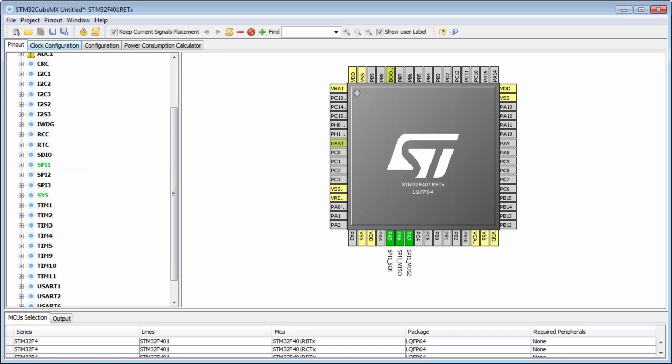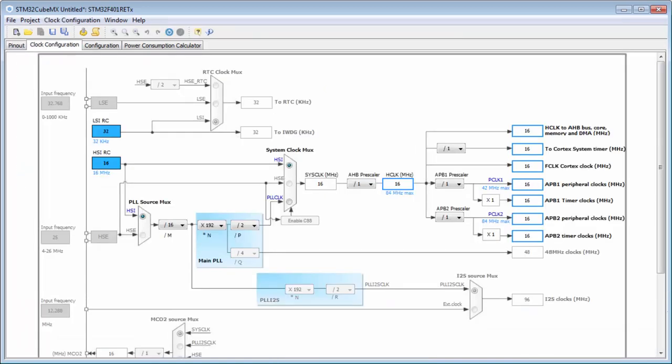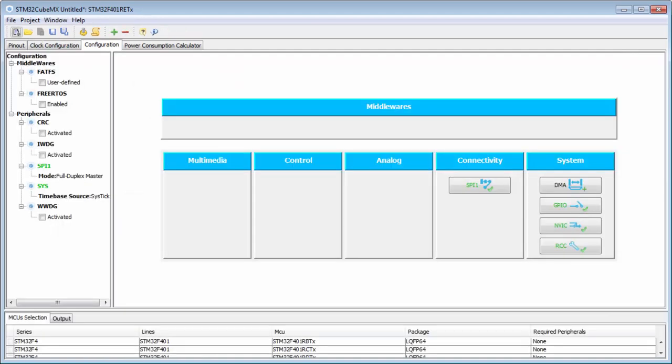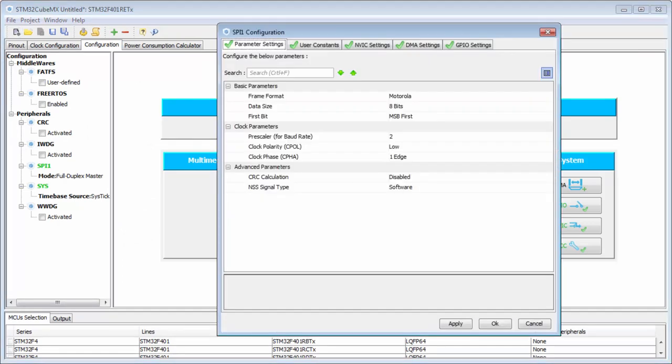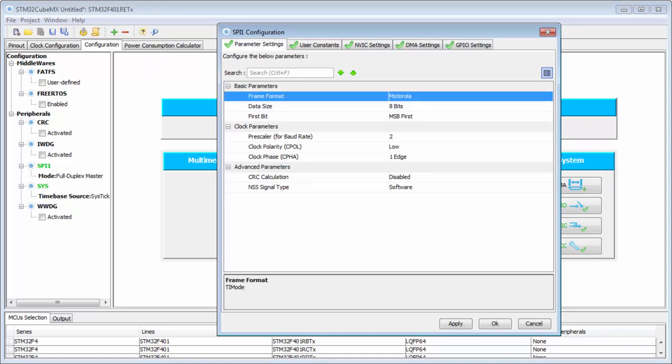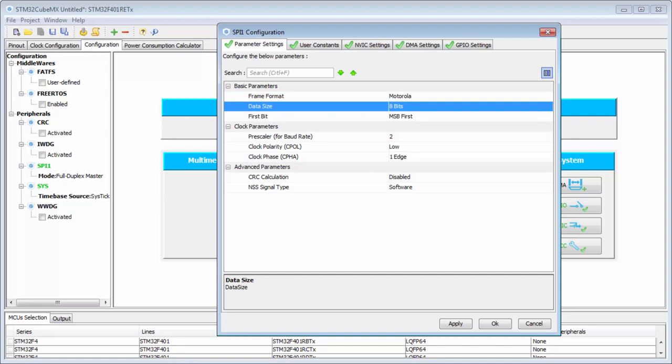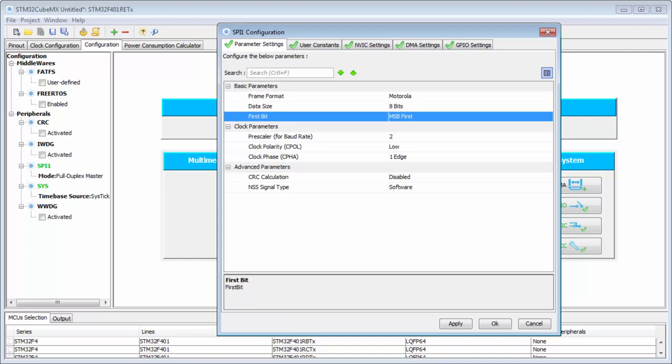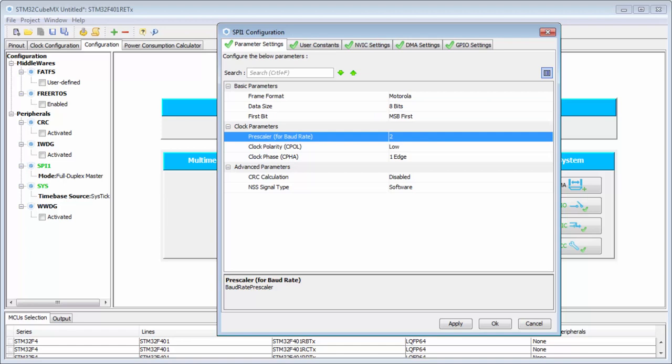Again, the clocks we can leave in the default configuration at 16 MHz on both buses. If we move to the SPI1 configuration, we can see that the format will be Motorola. I'm okay with 8-bit data size and MSB first.